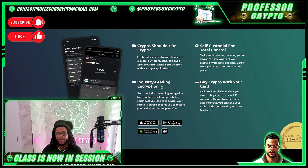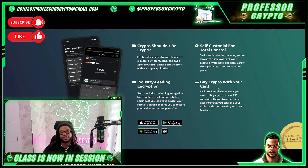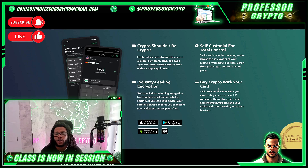Number three is their embedded DEX and CEX. With Savile, you can effortlessly swap cryptos and tokens. Crypto shouldn't be cryptic — you can easily unlock decentralized finance to explore, buy, store, send, and swap 250-plus cryptocurrencies securely from a single platform.